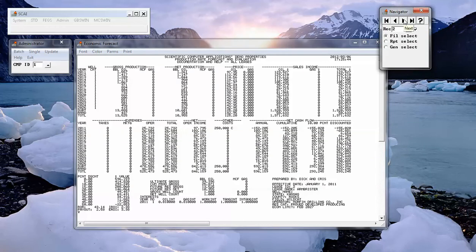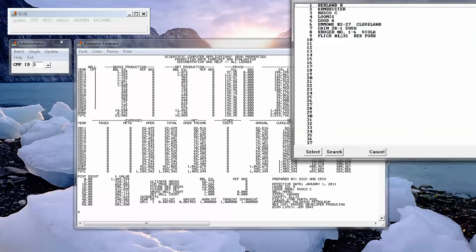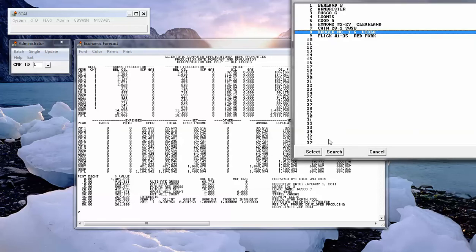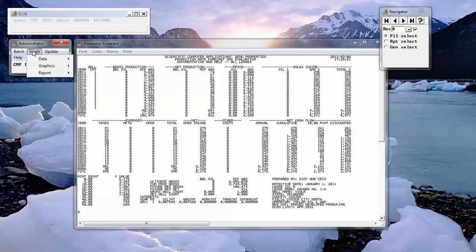If we navigate from lease to lease or to any particular lease, we see the value for that property. Everything is tightly coupled so that if we get the decline curve,